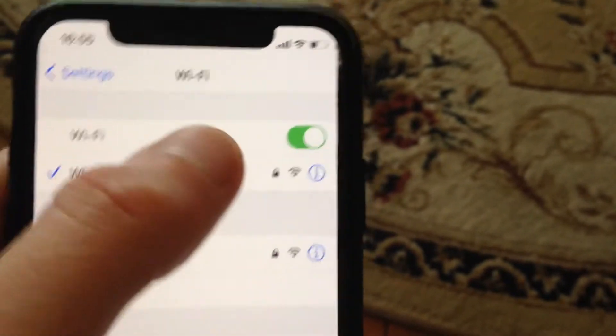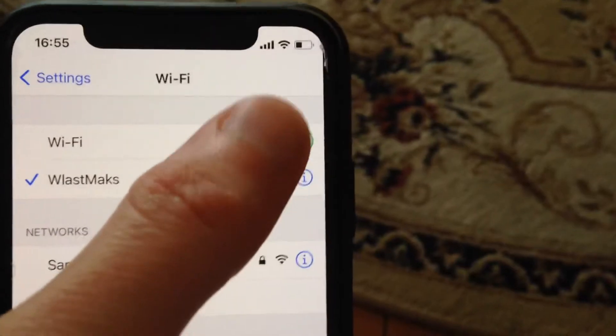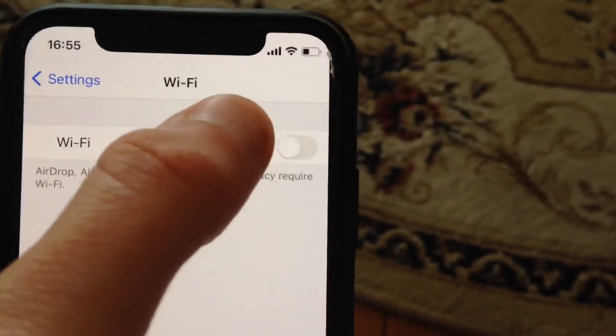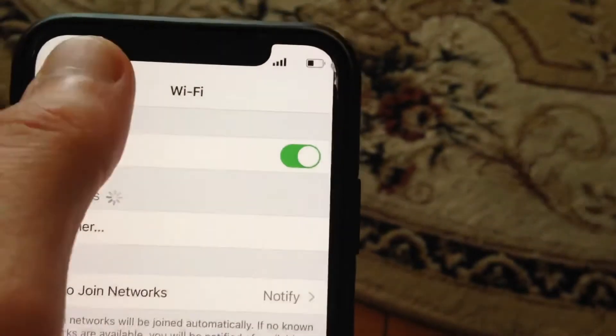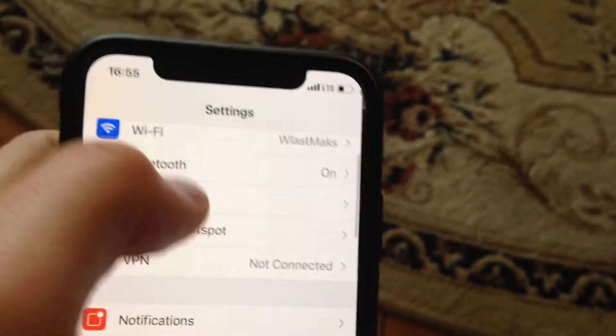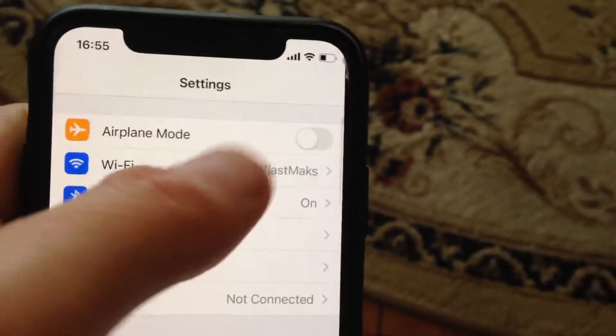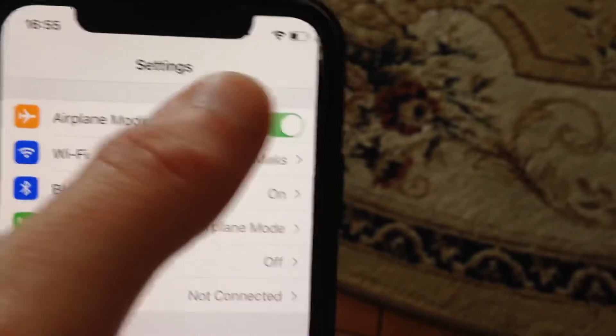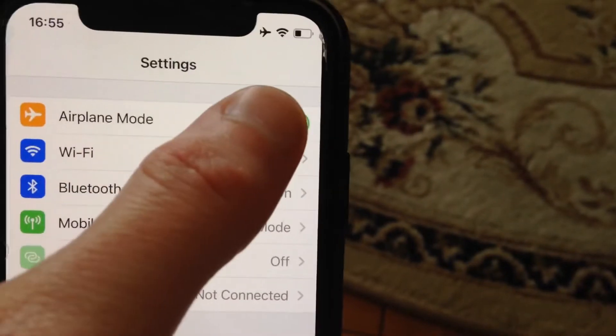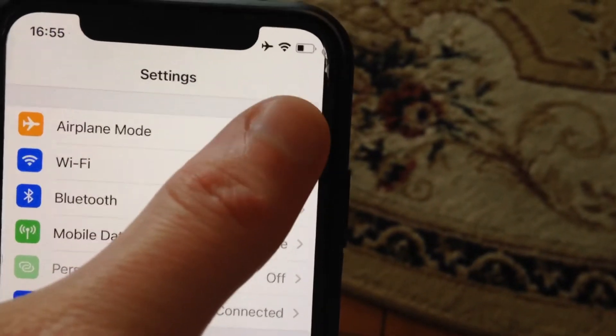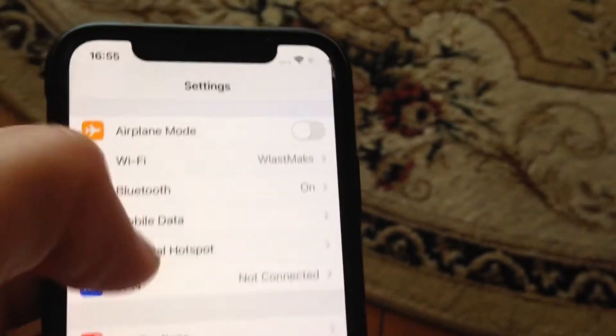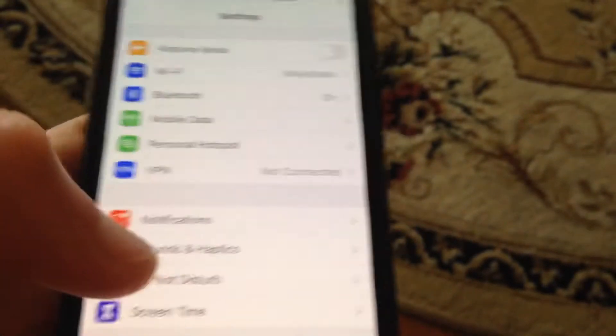For fixing it, first just try to turn off and turn on your WiFi. If that doesn't help, try turning on airplane mode, wait a second, and then turn it off.